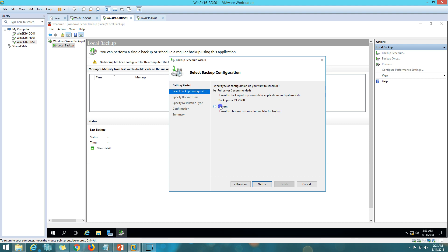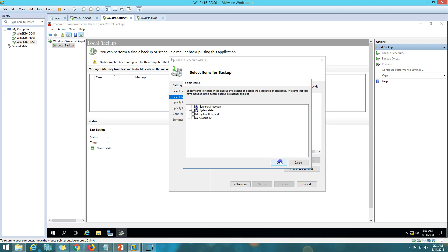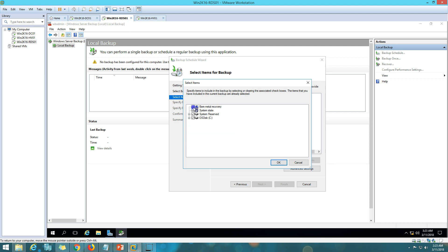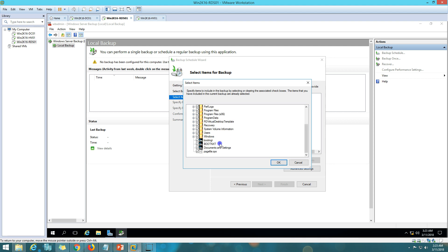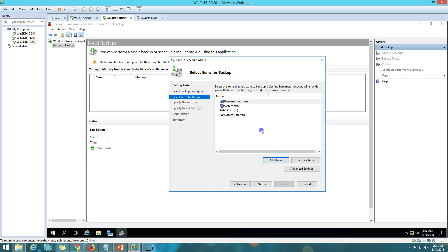I'll click Backup Schedule, then Next, and I want to go with Custom backup so I can show you what to select. I'll click Add Items, and if I select Bare Metal Backup, you can see it selects everything — the system drive, data drives, even the page files. I'll click OK. Bare metal recovery takes a backup of everything you need to restore a virtual or physical machine to any brand new hardware or hard disk.